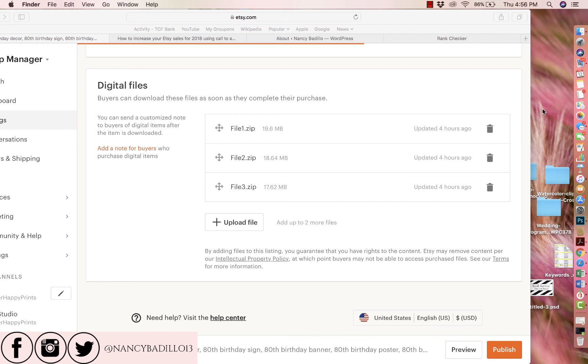Especially as an Etsy user, most likely, especially if you've never used it before, you are going to start using zip files when you are sending multiple items to a customer. It is the best way to do it because it's going to be easier for you, and then they're going to have all their files in one place versus having to look for them individually.